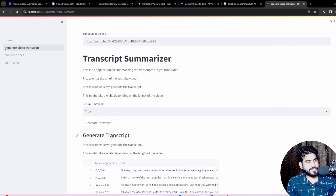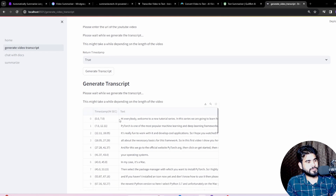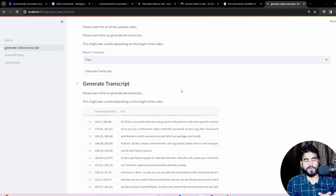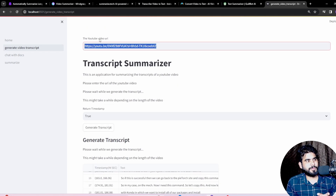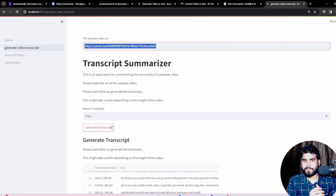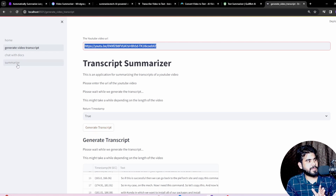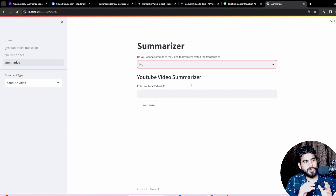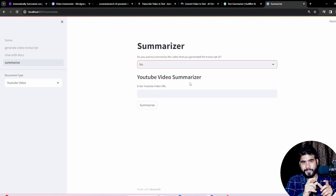As you can see, we are now able to create a complete transcript with timestamps. Starting from the beginning: 'Hi everybody, welcome to the new tutorial series — in this series we are going to learn PyTorch.' So with timestamps we have our complete transcript. First, upload your video URL, optionally select true for timestamps, and generate a complete transcript. Now second, we have the summarizer. You can choose whether to summarize the transcript you just generated.